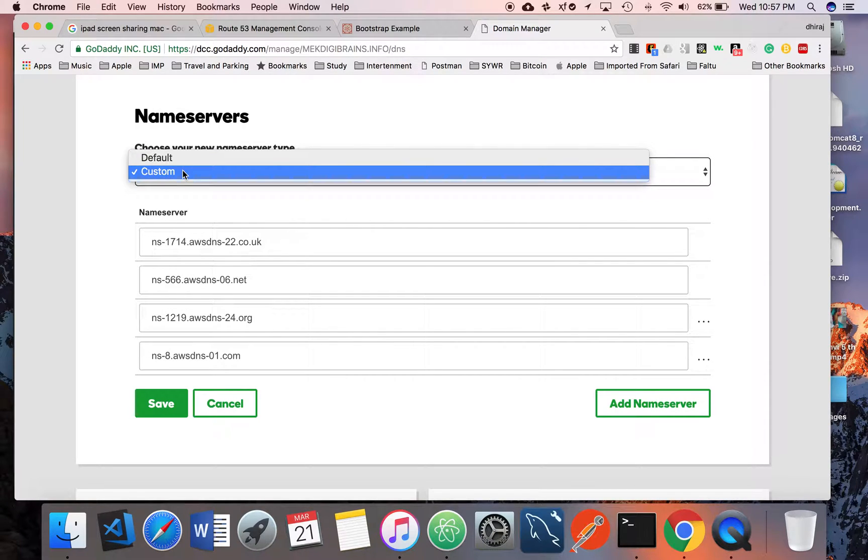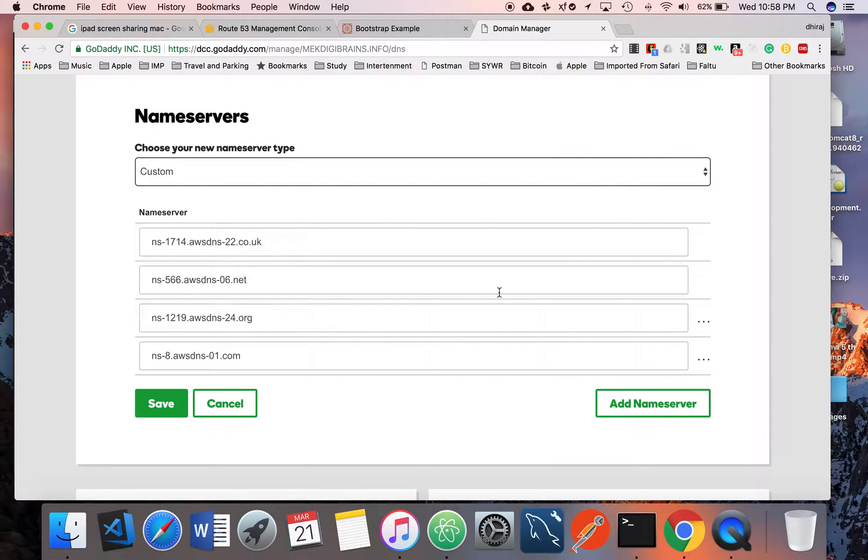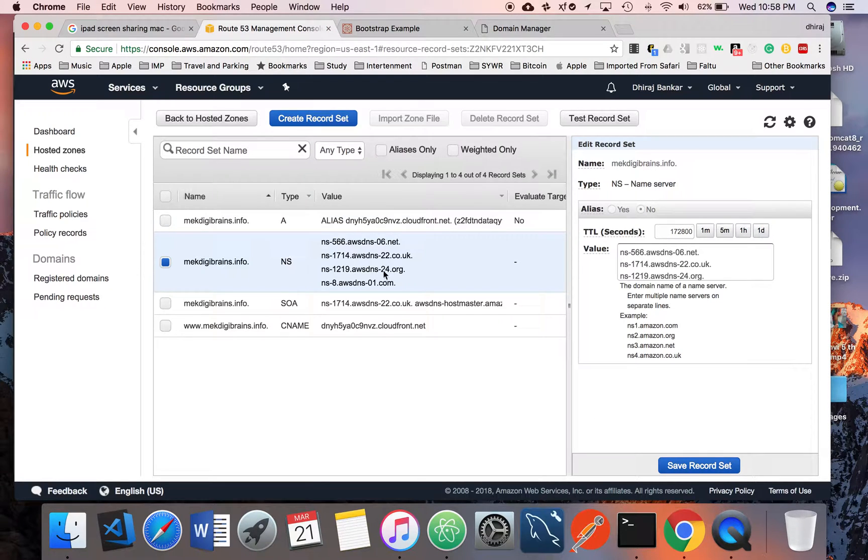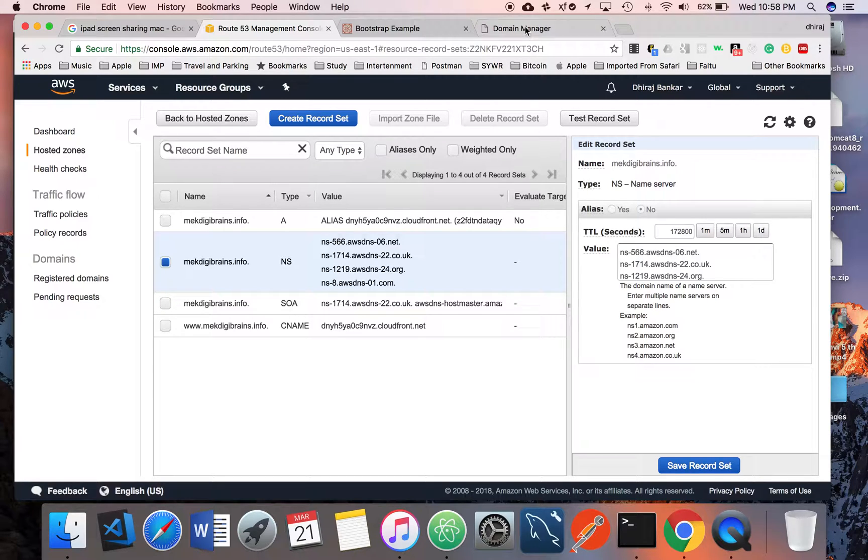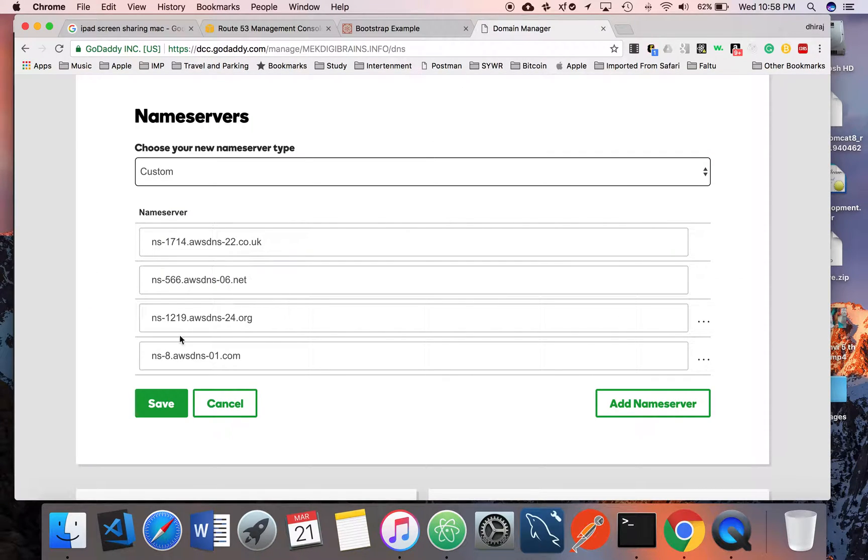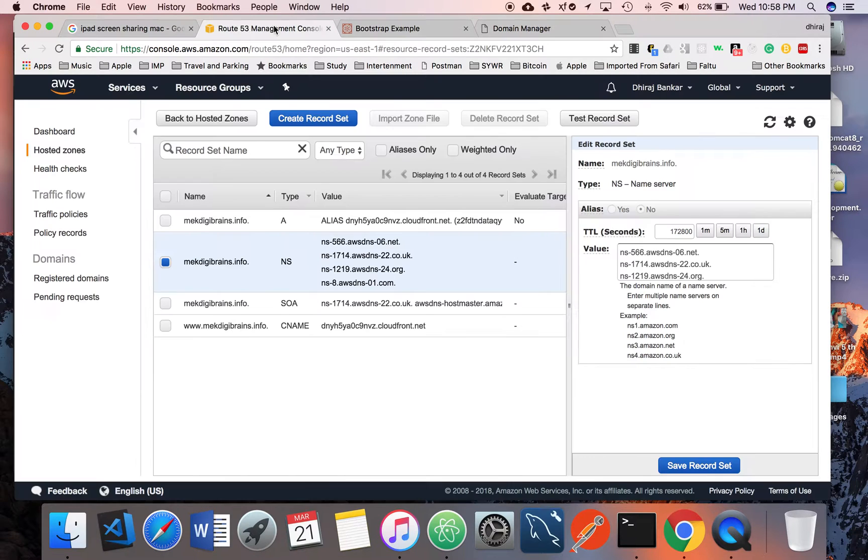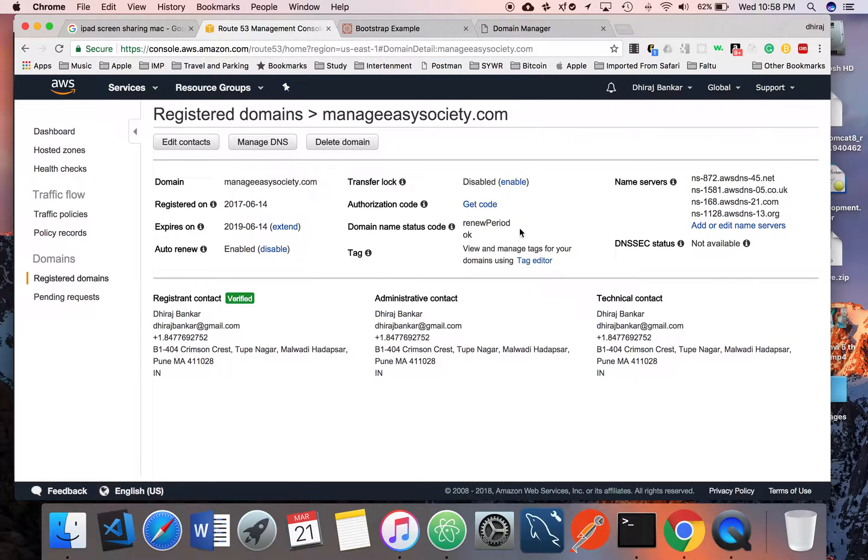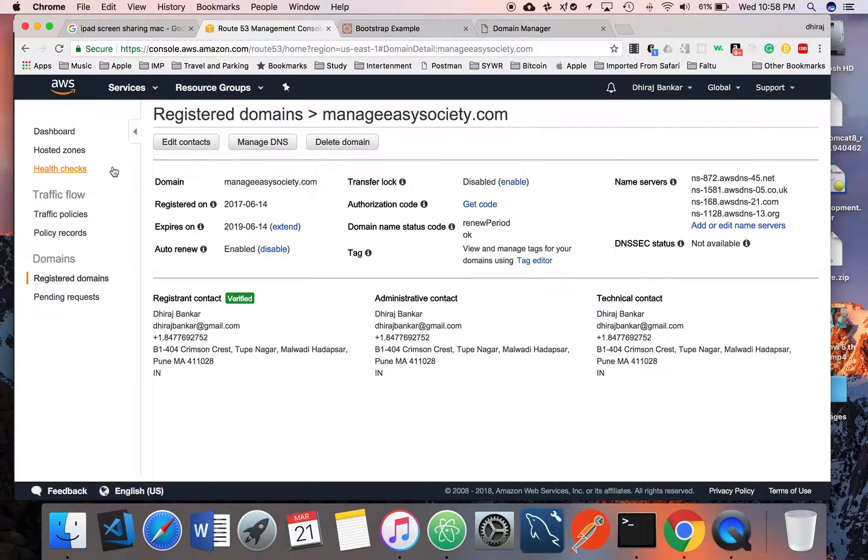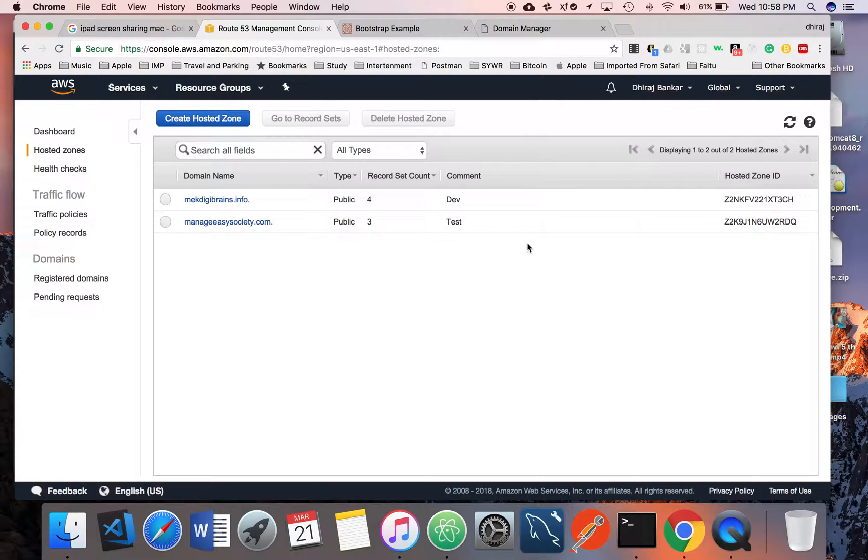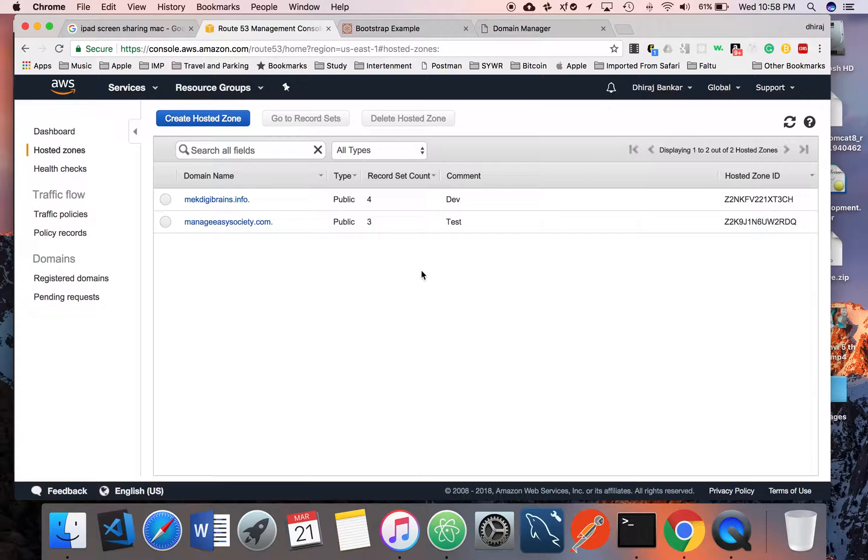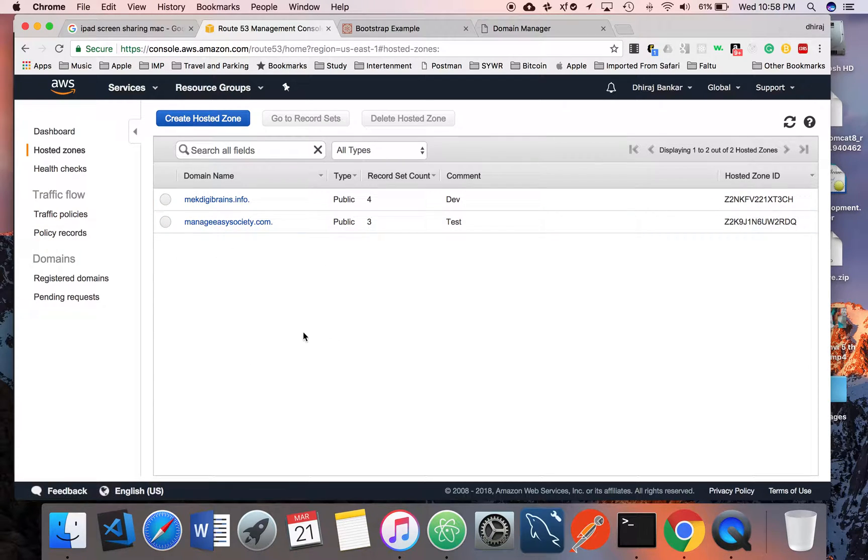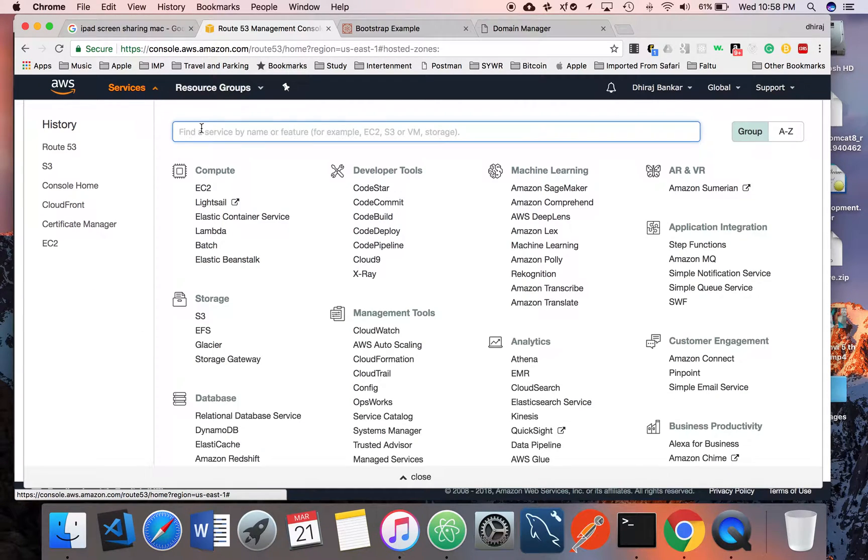Instead of default, you have to select Custom and copy-paste all these DNS names automatically generated by AWS. You have to copy-paste all these DNS names to the GoDaddy DNS or your registered domain name here. You can go and edit here and add whatever domain name servers you got from the hosted zones.